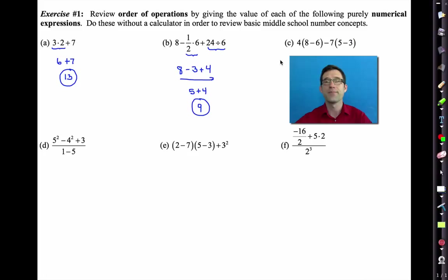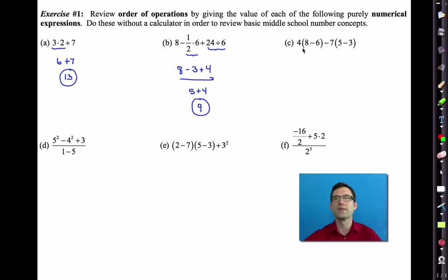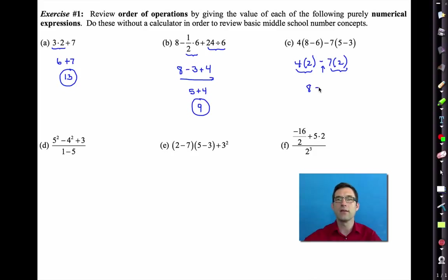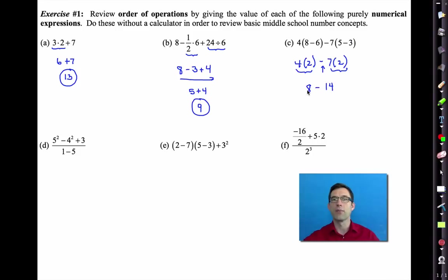Let's take a look at letter C, which has some parentheses involved. If you remember order of operations from previous years, parentheses insist that we do what's inside them first. So even though subtraction tends to come later than multiplication, we're going to do 8 minus 6 first and get 2, then 5 minus 3 and also get 2. Now we have two multiplications then a subtraction: 4 times 2 gives 8, 7 times 2 gives 14. Whenever we subtract a larger number from a smaller number, we get a negative — so we get negative 6.